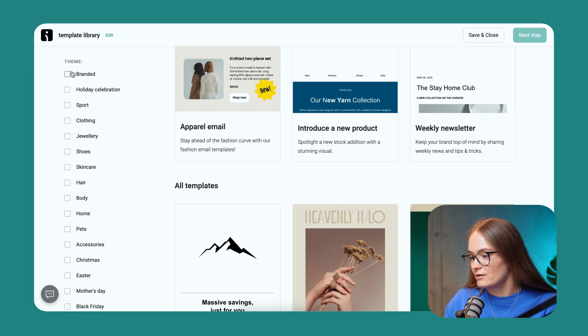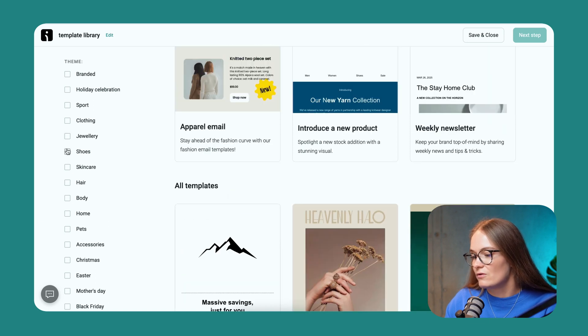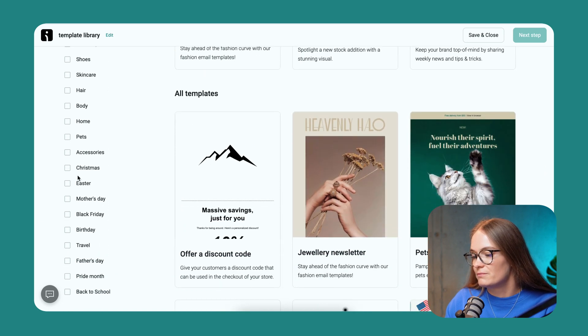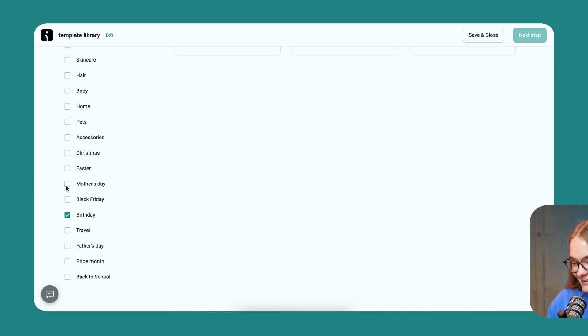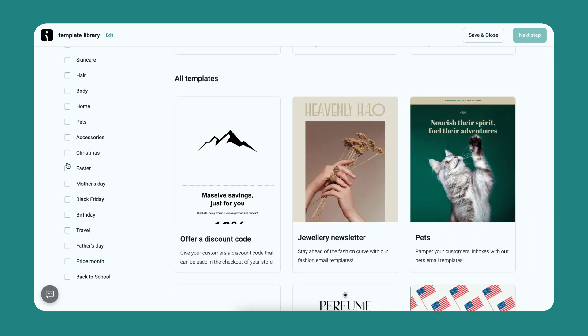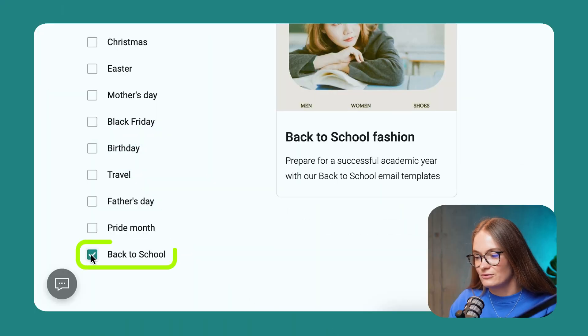You can choose any holiday celebration, sport event, clothing, jewelry, even pets or birthday. We have Mother's Day, Easter, and today I'm going to show you how to prepare for the upcoming Back to School occasion. So I'm going to choose Back to School.